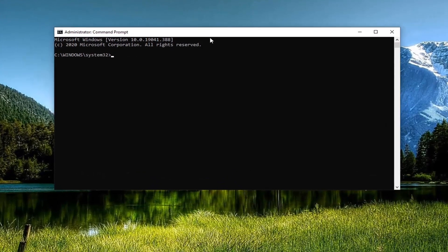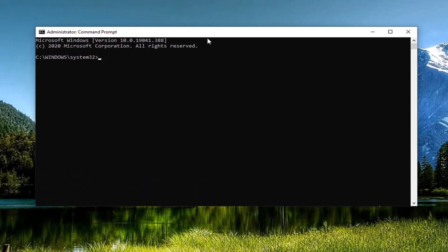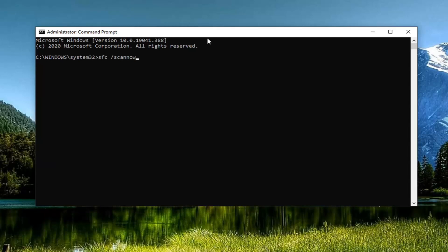Into the command line window you want to type in SFC followed by a space and then forward slash scannow. So again, SFC space forward slash scannow. Scannow should all be one word with that forward slash out front. Hit enter on your keyboard. This will take a little bit of time to run, so please be patient.